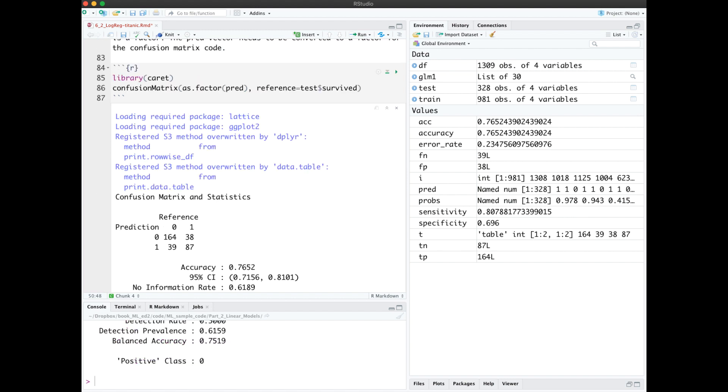I computed these metrics manually so you could see what they mean. The caret package, loaded here, gives us this information and much more using its confusion matrix method. Notice I needed to convert my predictions into factors.